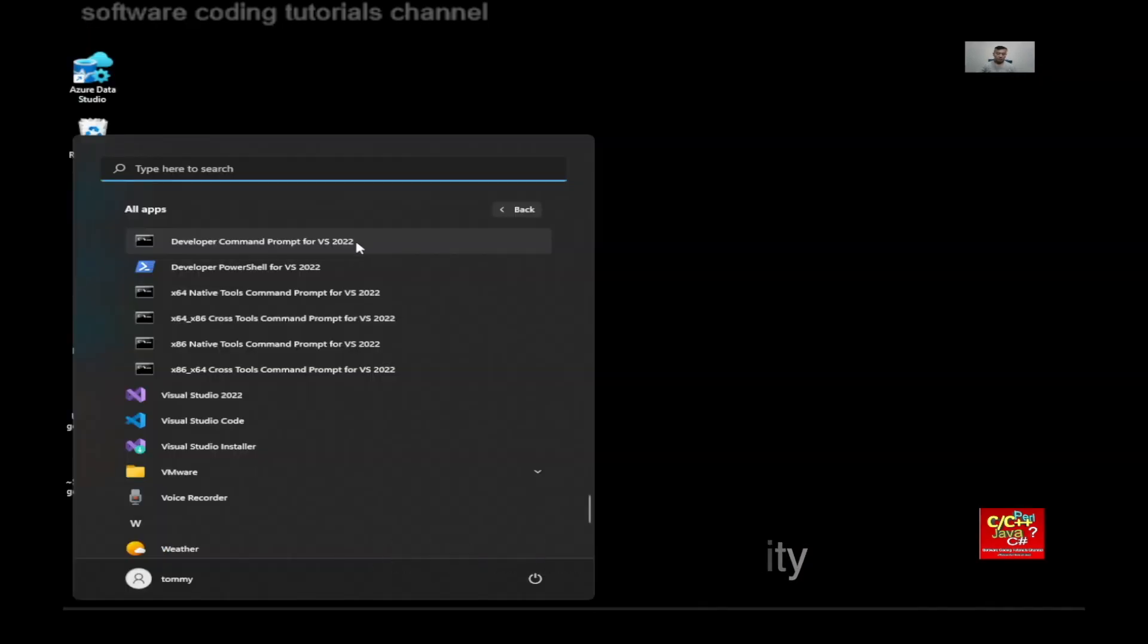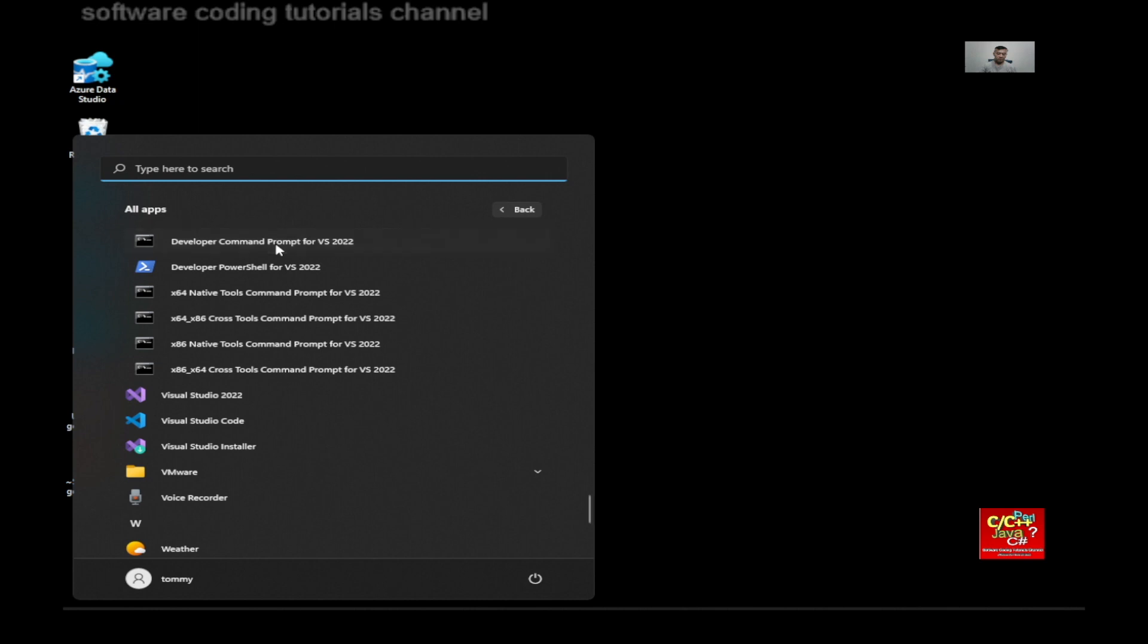Go to your application that you download and install, which is Visual Studio 2022. And then just click on Developer Command Prompt for VS 2022.